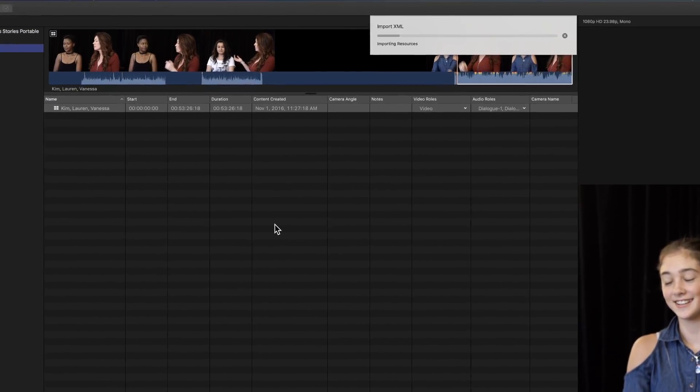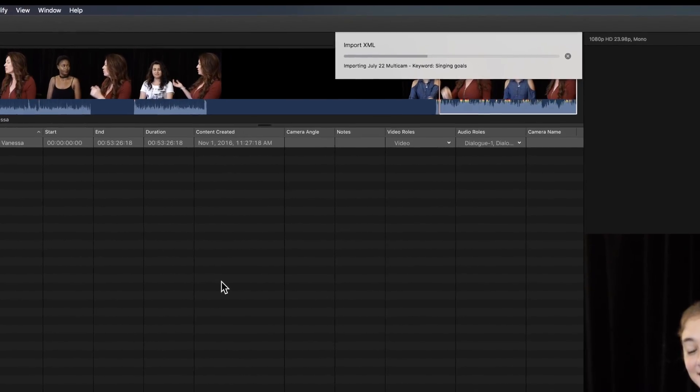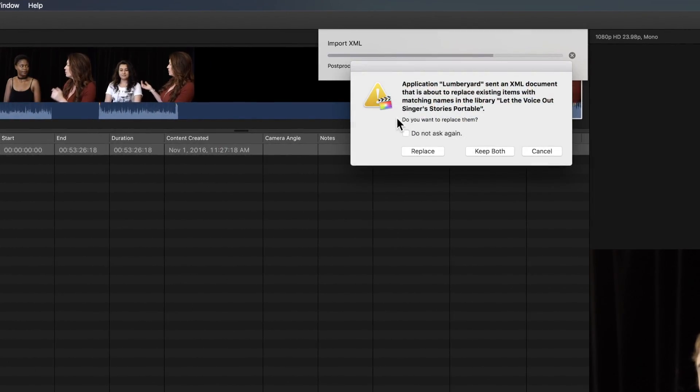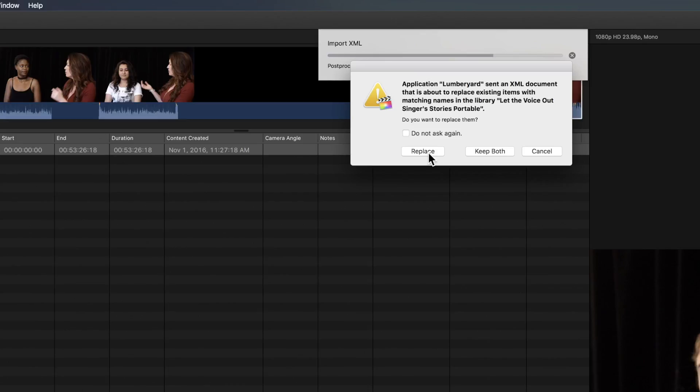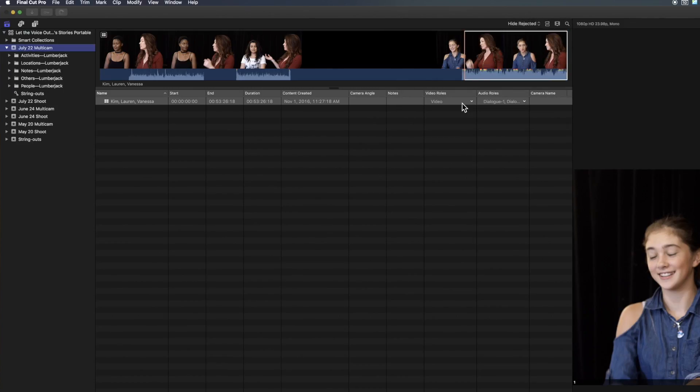But the big difference now is when we start importing to Final Cut Pro X, there's a new dialogue that comes up on the screen telling us that Lumberyard has sent an XML document and is going to replace or update the same items in the event that we sent. We are going to replace this because we want to get the updated information rather than duplicate the event.